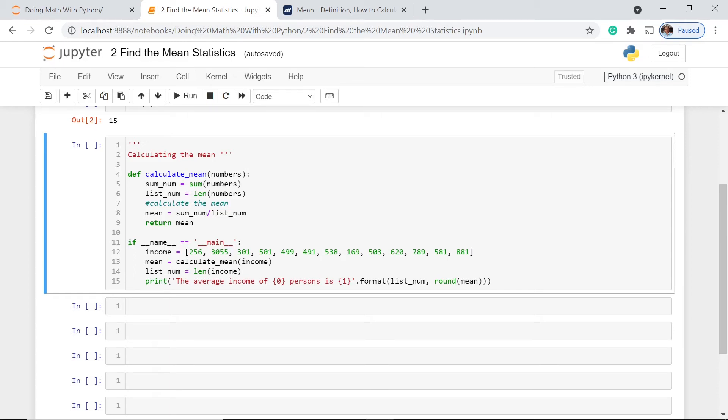And what we do here is we then calculate the mean. We call this calculate_mean function and use this listIncome here as our argument. And then we get the length of the listIncome.